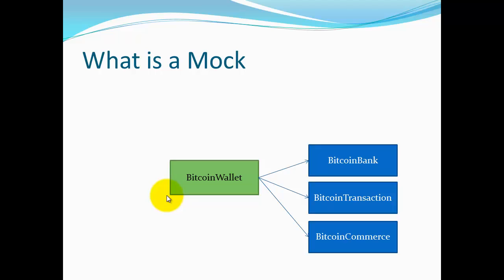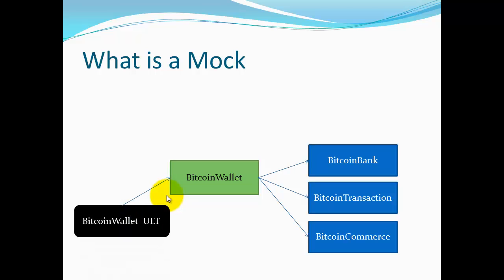When we write unit-level tests, we're trying to focus all of our testing on one area. In this case, we're going to focus all of our effort on Bitcoin wallet. But as we look into Bitcoin wallet, we find out that it has dependencies on these three other classes: Bitcoin bank, transaction, and commerce.